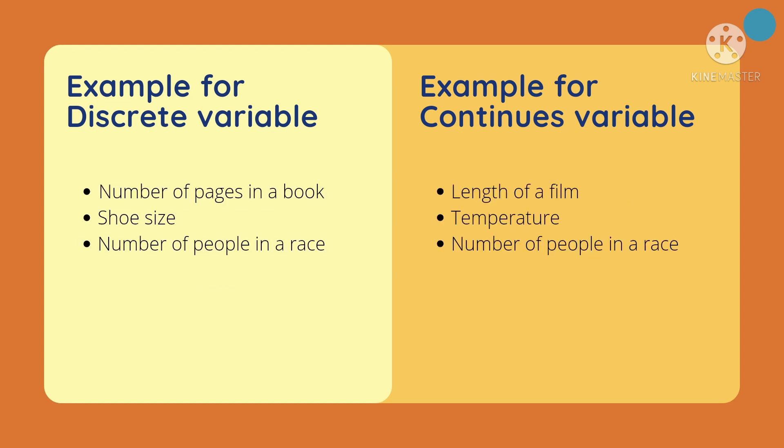For another example, in discrete variable, number of pages in a book, or shoe size, or number of people in a race. And for example, in continuous variable, length of a film, or temperature.